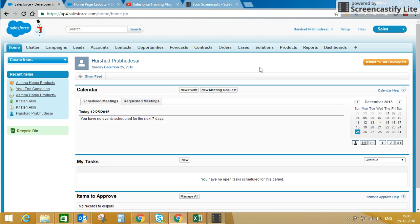In today's session I'm going to talk about how to customize your home tab in Salesforce Classic view. For Salesforce Lightning I'm going to prepare a separate video. In today's session we'll see what standard components are available in Classic to customize your home tab, and what custom components we can create, as well as what options are available.